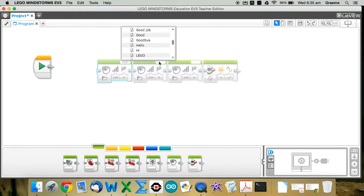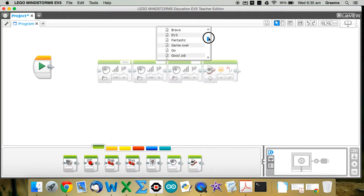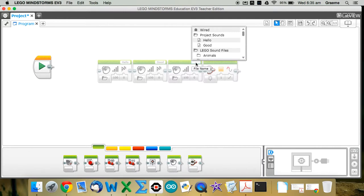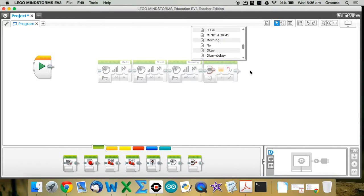Hello. The next one, again I'm working in the communication folder, and this time I want Good. And the last guy, communication folder again, and Morning.